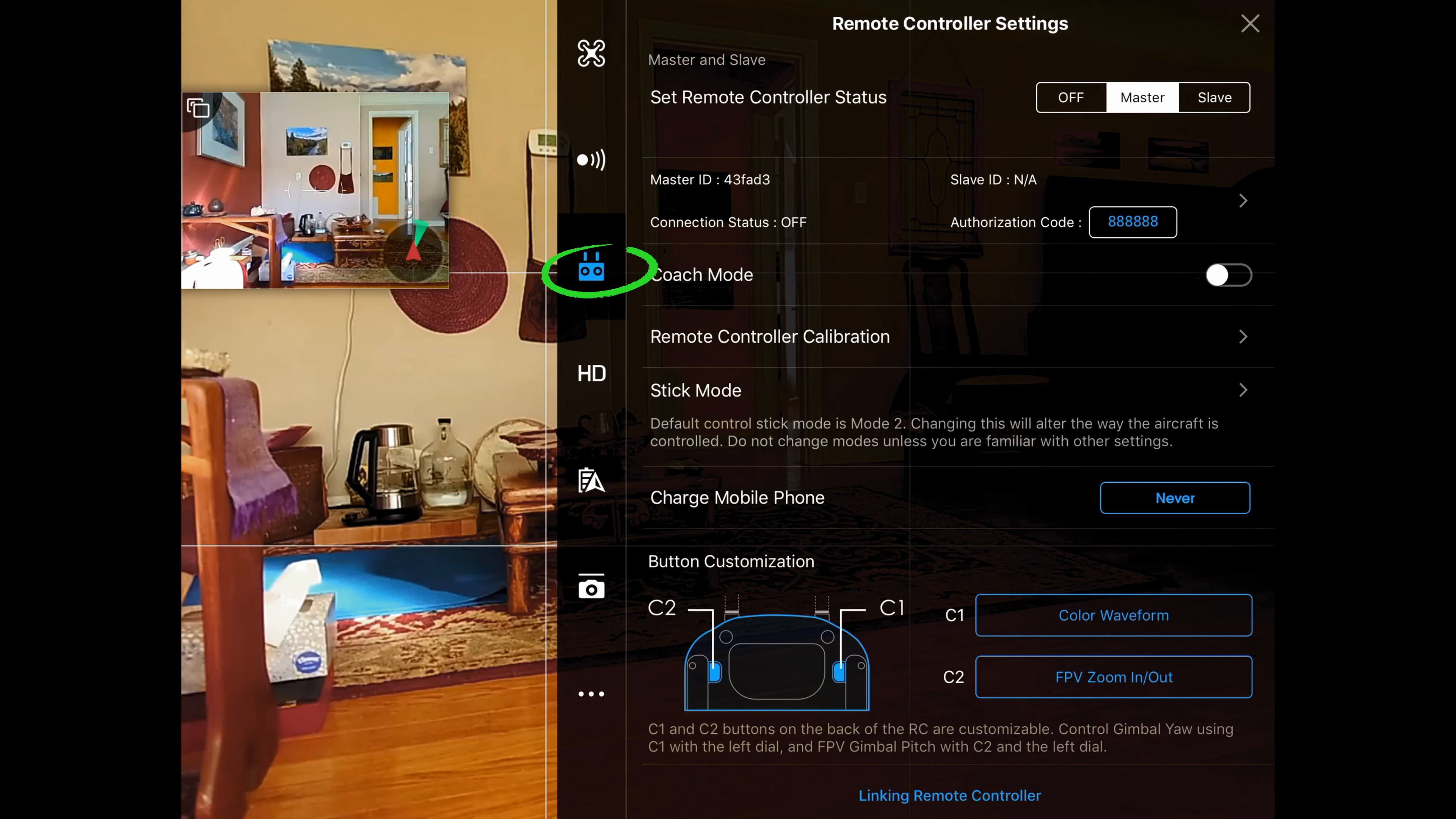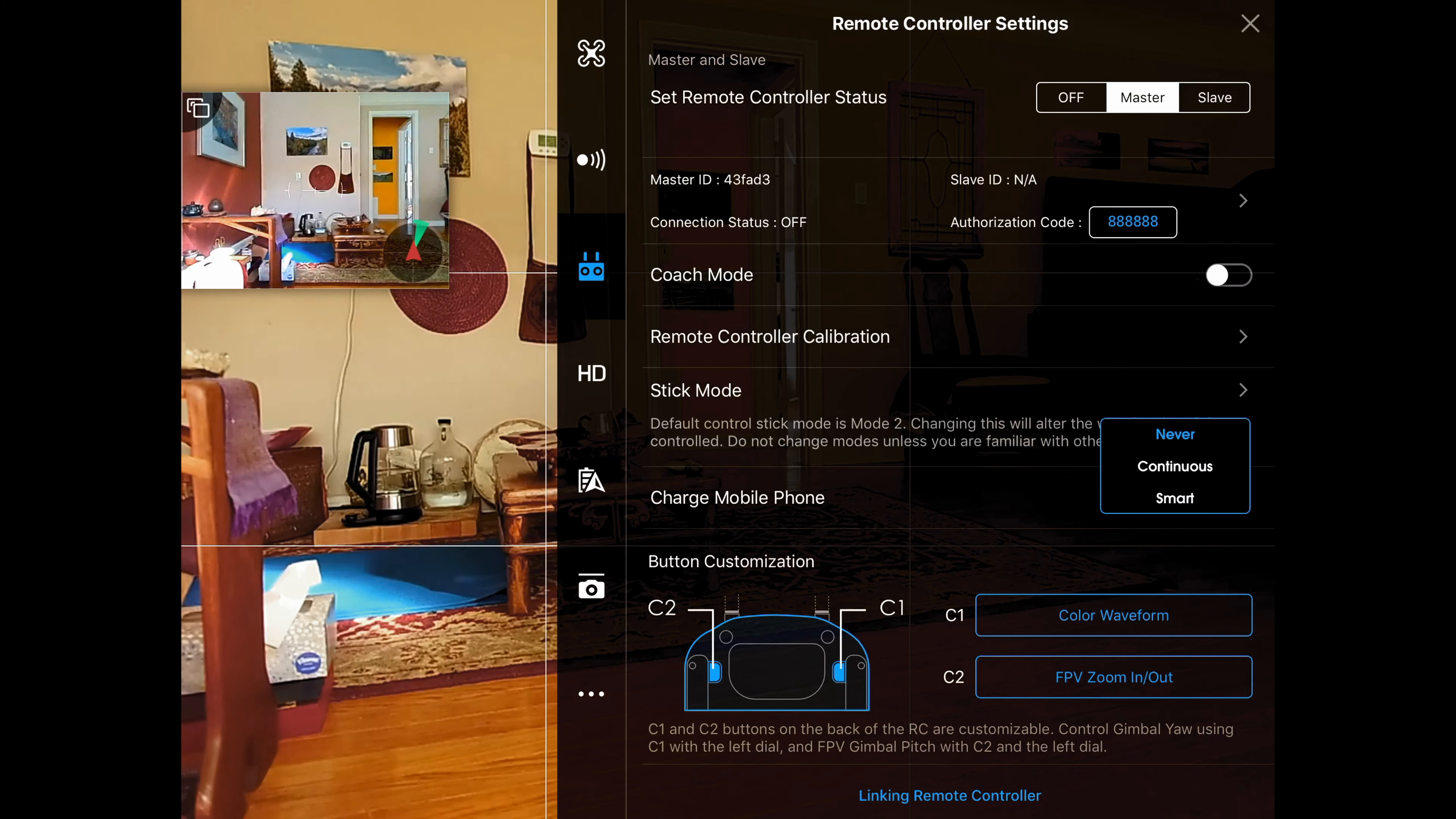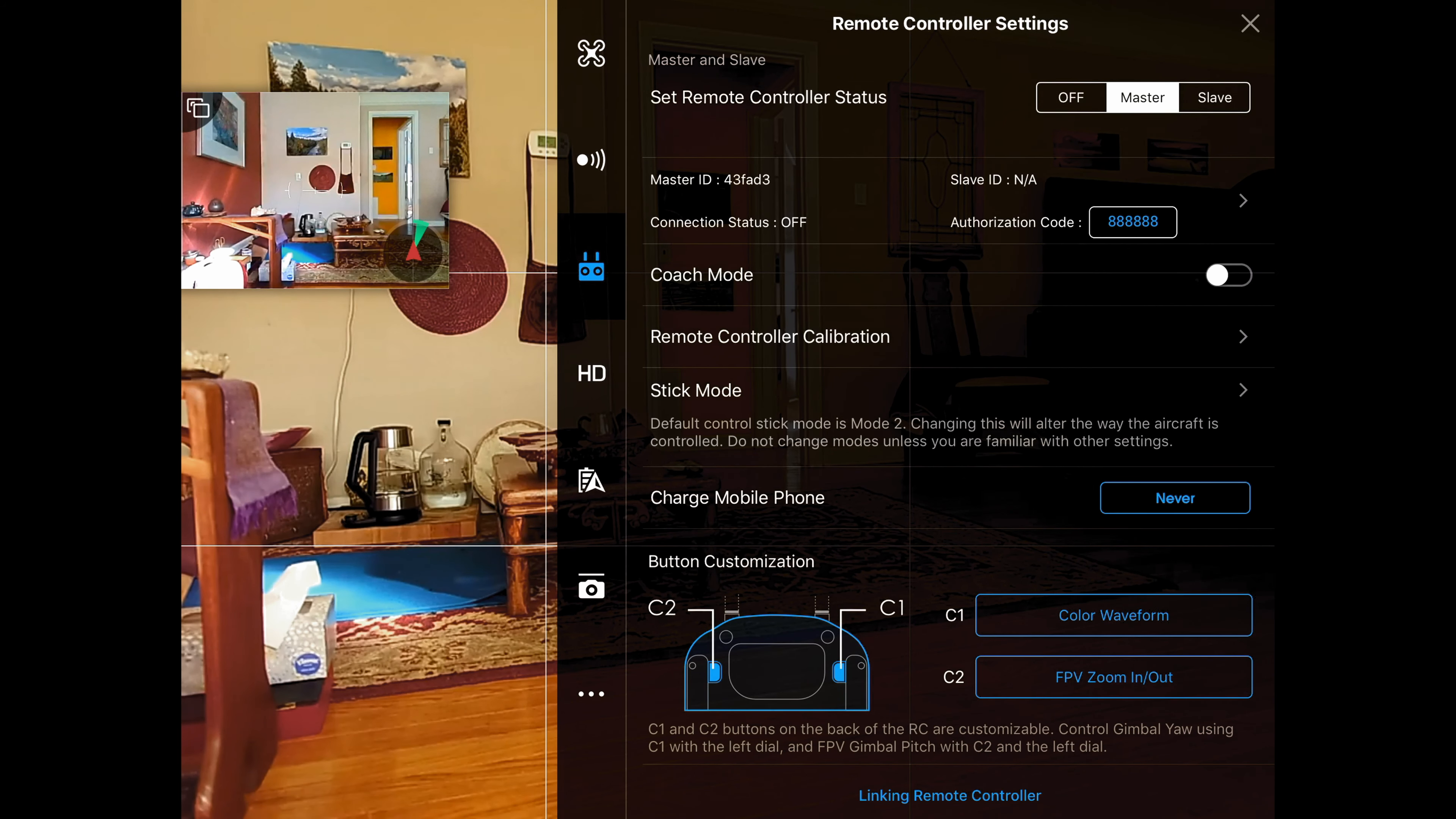Now let's take a look at the remote controller settings. The two areas I'm going to show you are charging a mobile phone. I have mine set to never, but you could set it to continuous where it's always charging it, or smart where it'll only start charging it if it starts to get low.